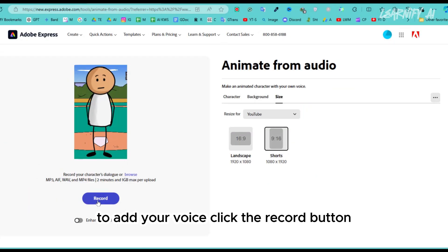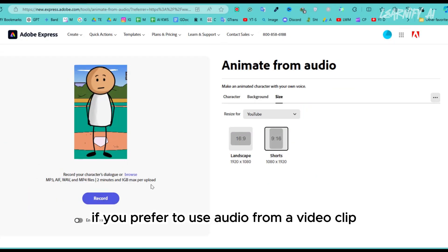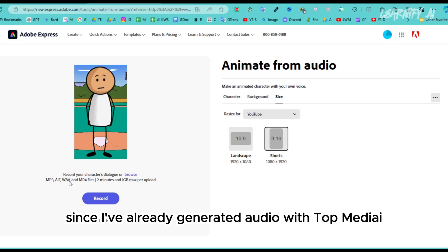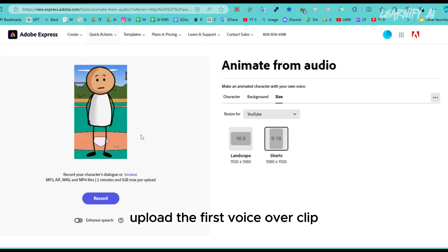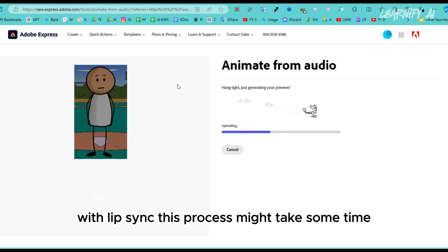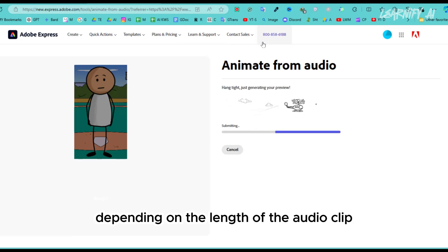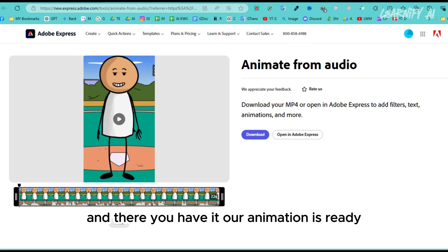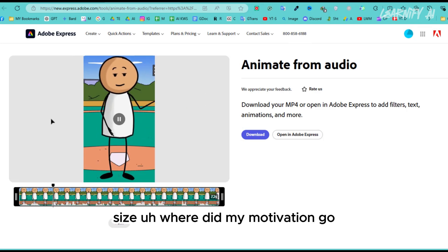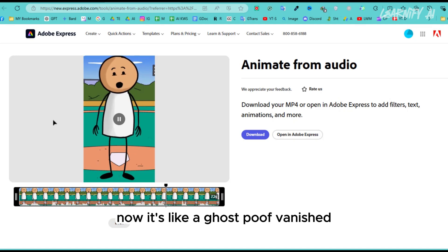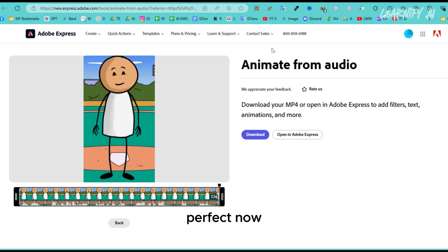I opted for a 9:16 ratio because it's ideal for stories and reels. To add your voice, click the Record button. If you prefer to use audio from a video clip, click the Browse button. Since I've already generated audio with TopMediaEye, I'll use the Browse option. Upload the first voiceover clip and Adobe Express will automatically animate your character with lip sync. This process might take some time depending on the length of the audio clip. Let's fast forward through this step — and there you have it, our animation is ready. Let's check out the preview: 'Where did my motivation go? I had it just yesterday. Now it's like a ghost. Poof, vanished.' Perfect. Click the Download button to save the animation clip.